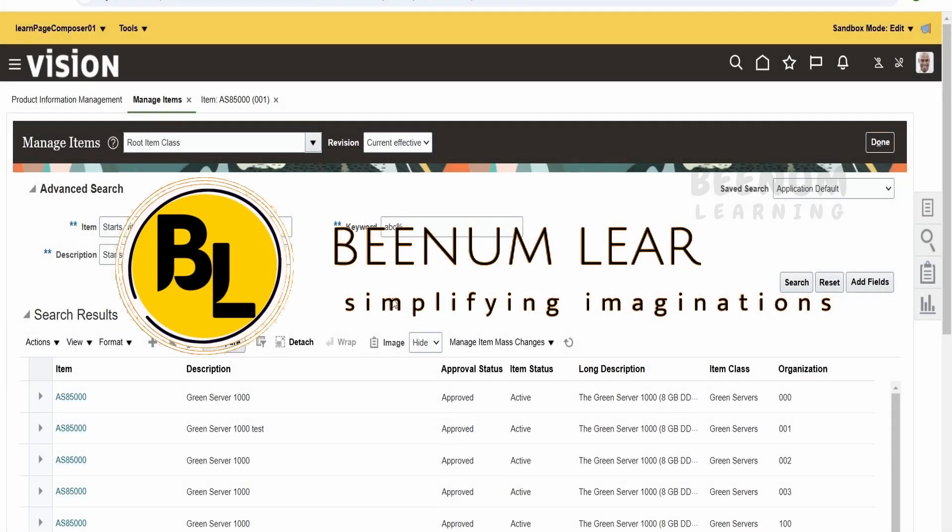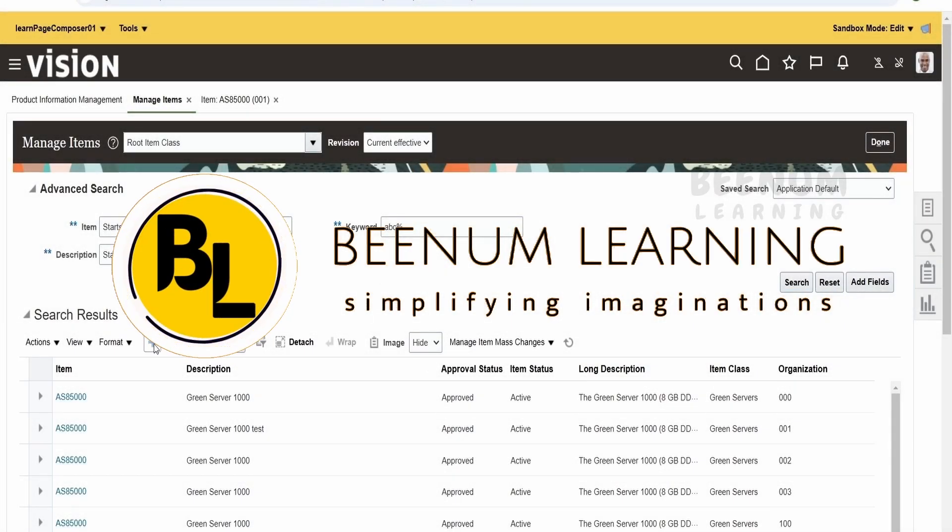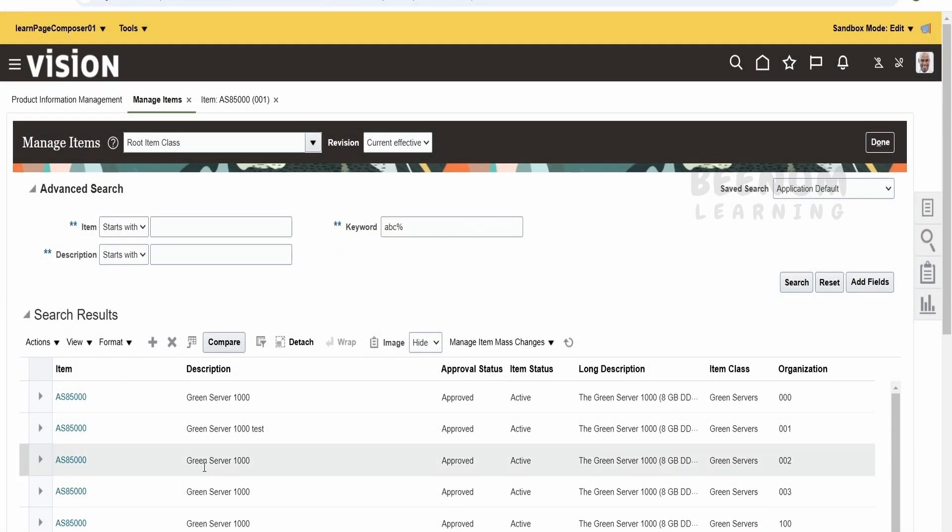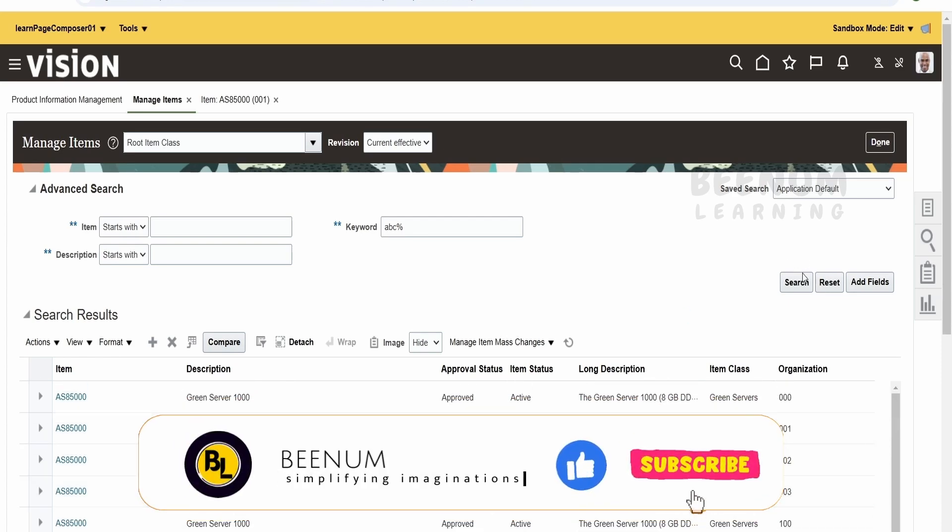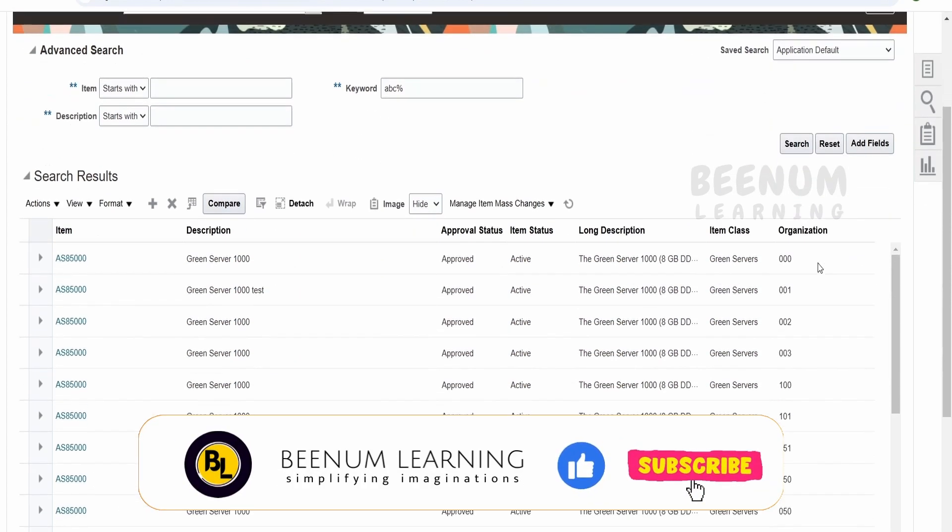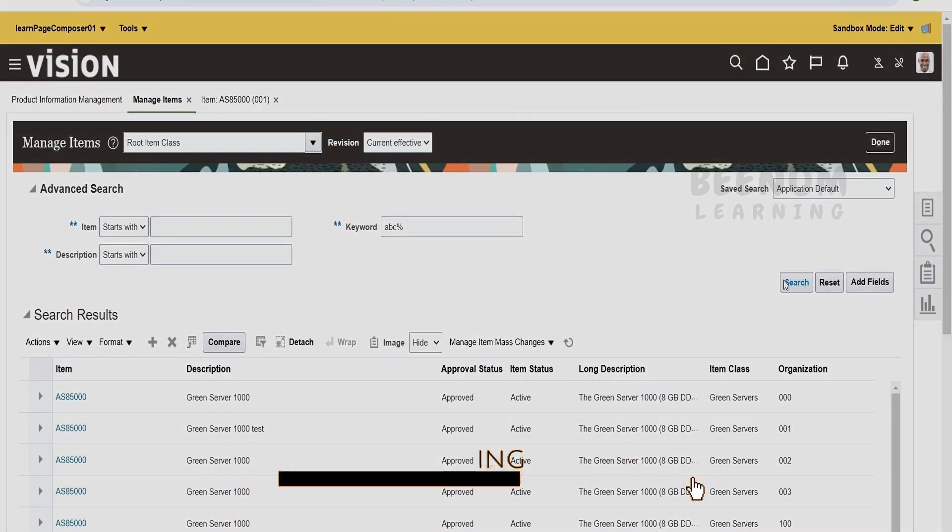In this class, we are going to learn how to enable or disable those icons which are available above the table in Oracle Fusion Cloud applications.